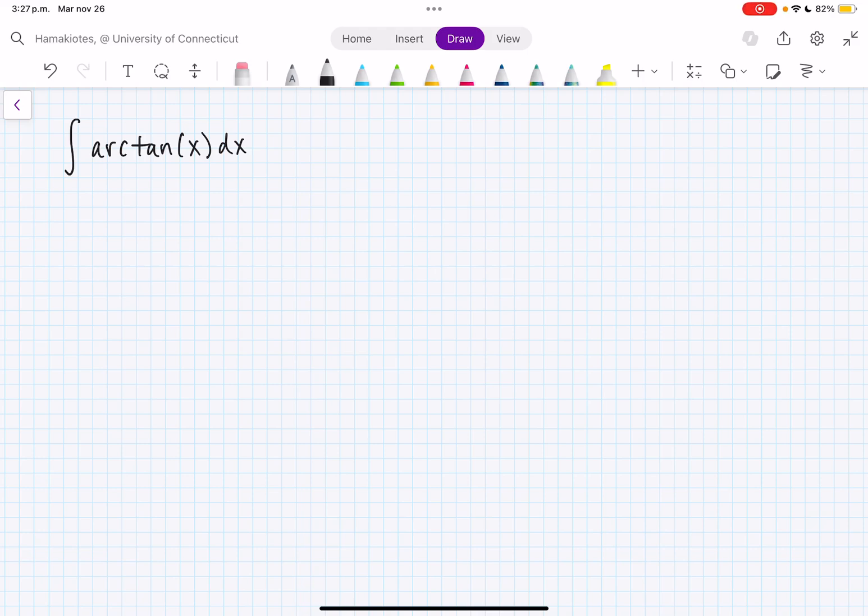In this video, we are going to evaluate the integral of arctan(x) dx. So first, we need to figure out what method to use. It doesn't look like we can use u-substitution, so let's try to use integration by parts.